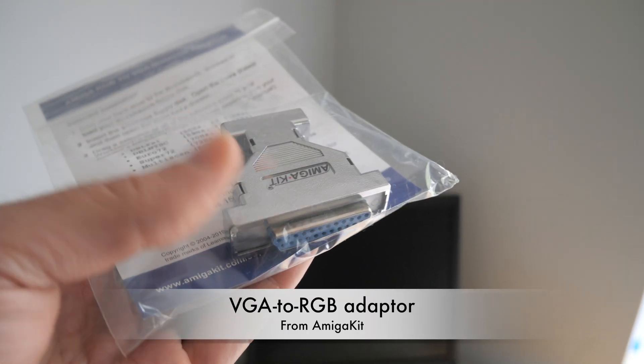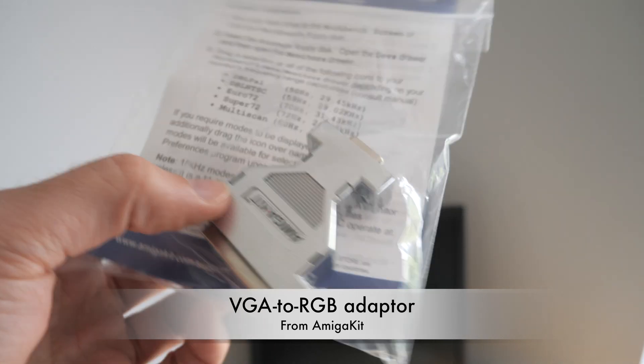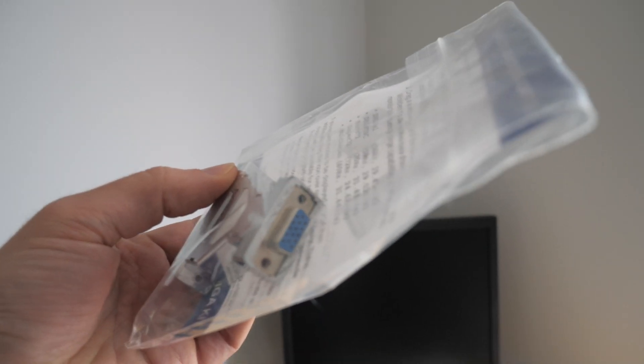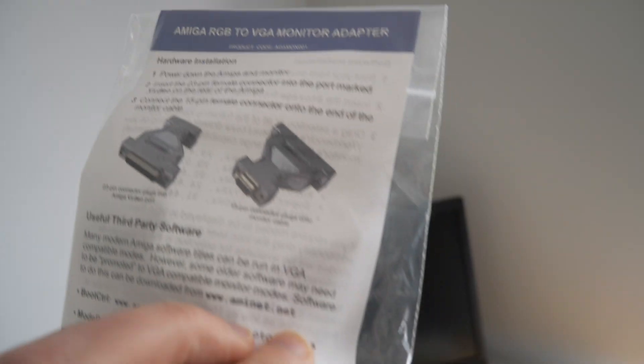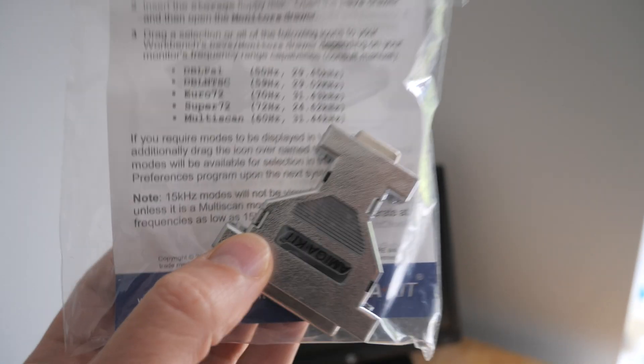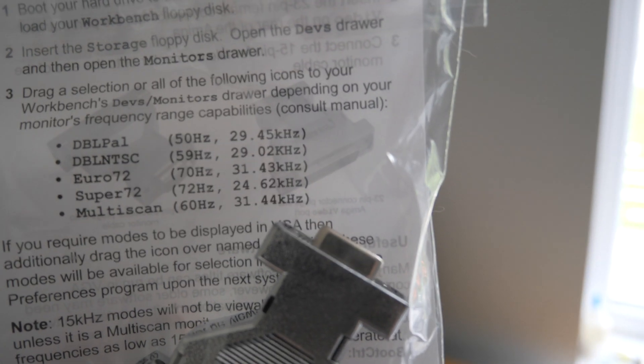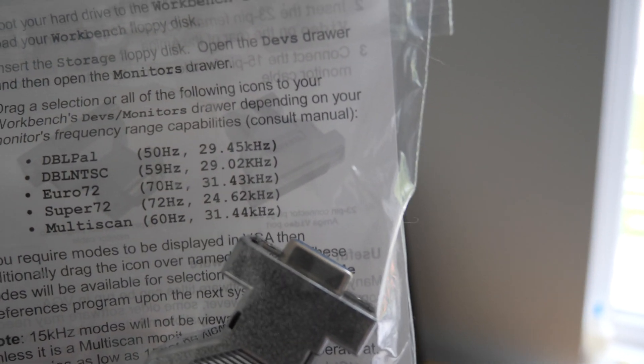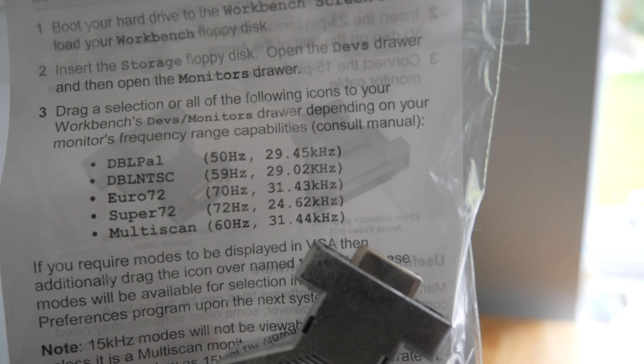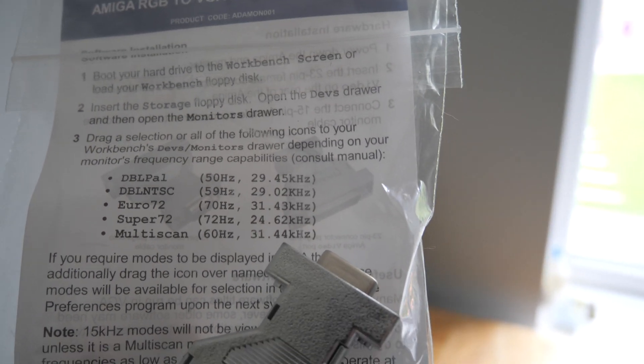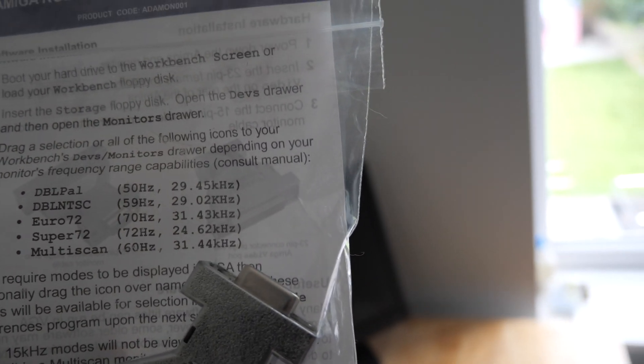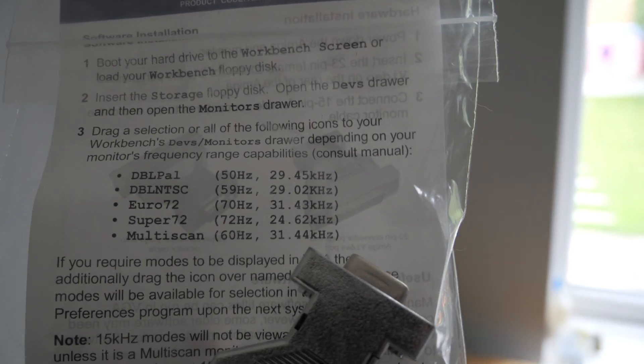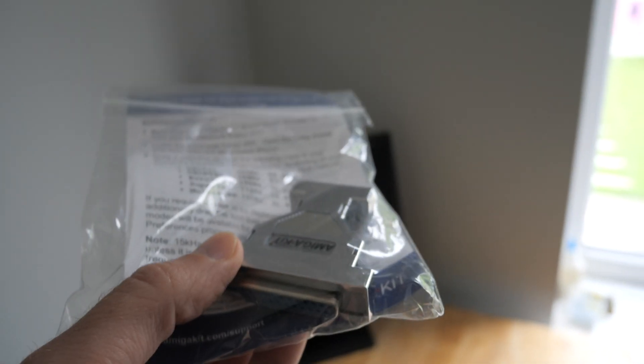And here we have the Amiga kit branded VGA to RGB adapter. Comes in this handy little bag. I think originally this was designed so you plug it in and you switch to a double power mode or multi-scan mode, whatever you see fit to pass through to a monitor that will get close to that range.